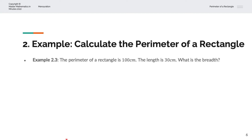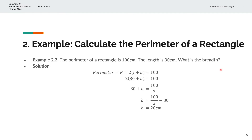In the third example, we're given the perimeter of a rectangle is 100cm, and we're asked to calculate the breadth of the rectangle. So we have perimeter P is equal to 2 times the length L plus the breadth B, and that is equal to 100cm. We'll substitute the length L with 30cm as given from the question, and copy B down. The intention is to solve for B.